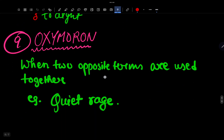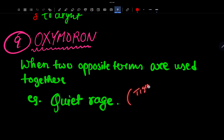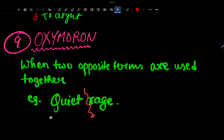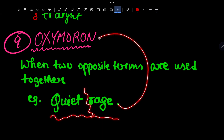Number 9 is Oxymoron — when two opposite terms are used together. Example: 'quiet rage.' 'Quiet' means calm and composed, while 'rage' means anger — these are opposite terms used together. That is an oxymoron.